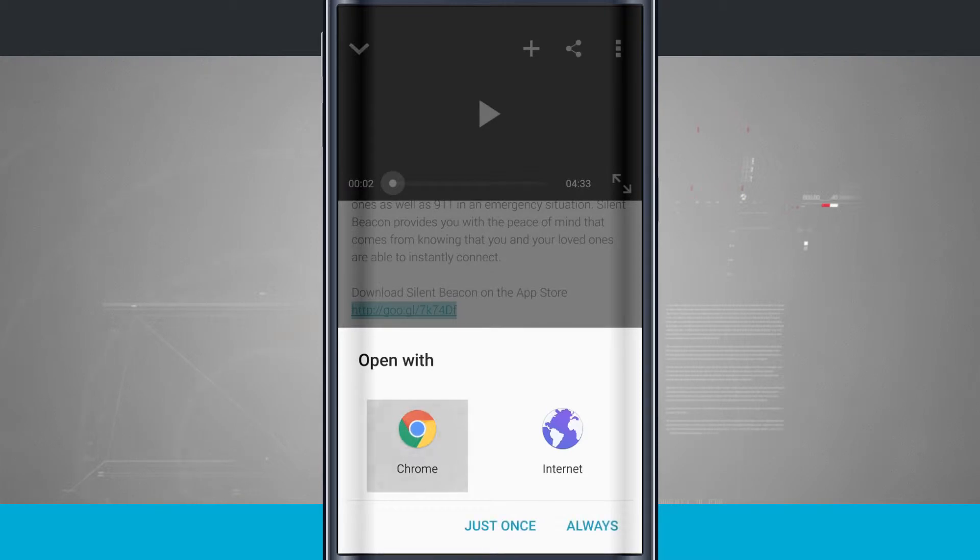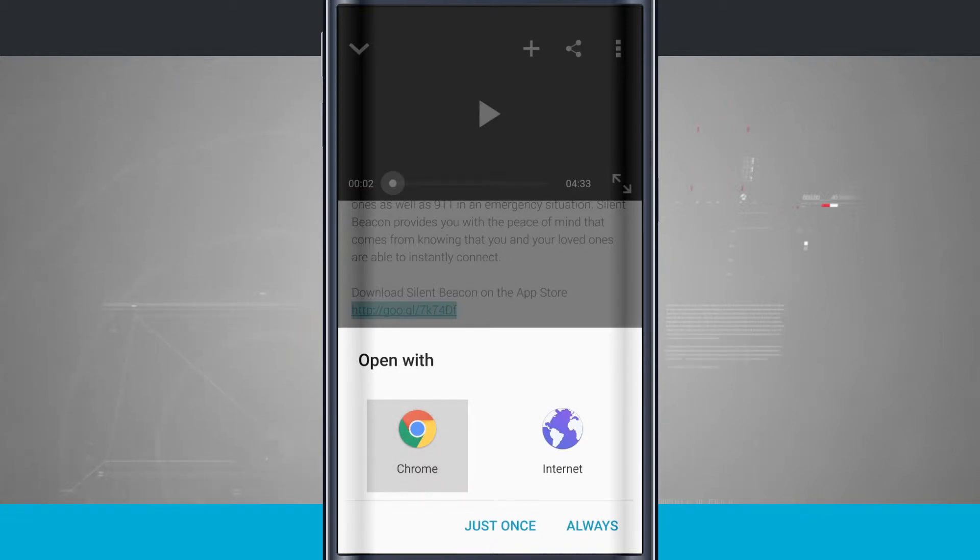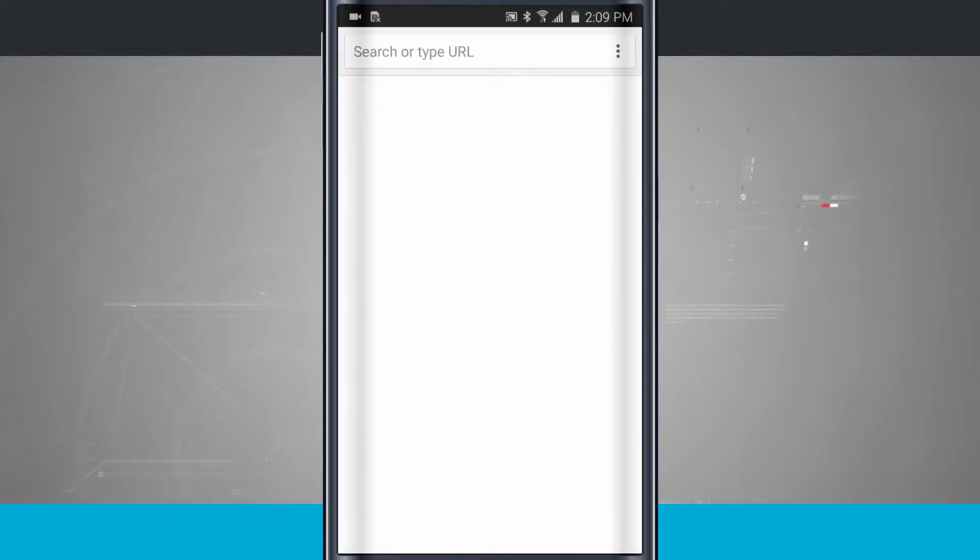So I can either choose Chrome or Internet which is Samsung's default web browser. So whichever one you want to use tap on it and if I tap just once it's only going to open that link up in Chrome just this one time. But if I tap always whenever I open up a web link it's always going to choose Chrome.